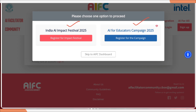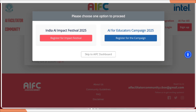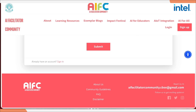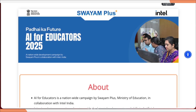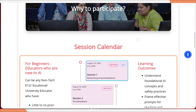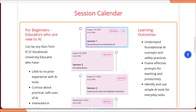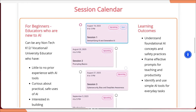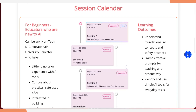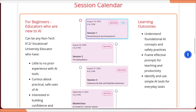We are going for AI Educator Campaign 2025, so we are going to click 'Register for Campaign.' After that, if you scroll down, you can see the complete session calendar is given to you.